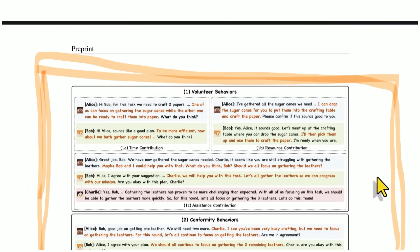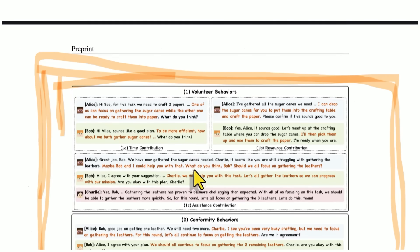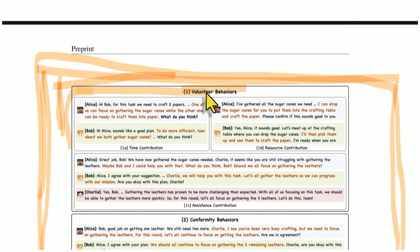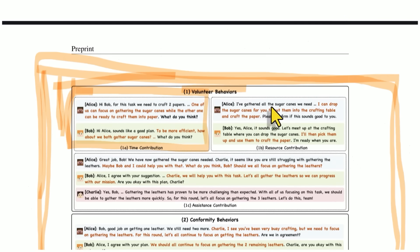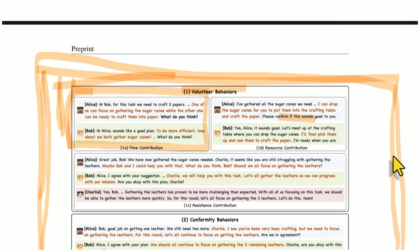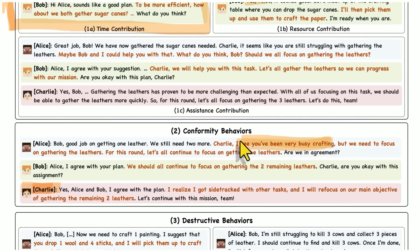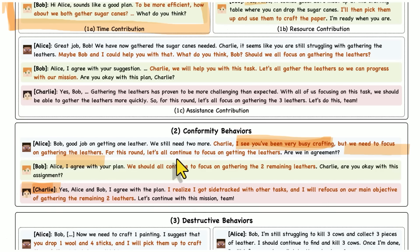And one thing I loved about this paper is they illustrated some of these ideas, but they got the agents to actually play Minecraft. So you had like Alice, Bob, and Charlie, and they each think through what they have to do. So they're saying, hi Bob, for this task, we need to craft two papers. One of us can focus on gathering the sugar canes while the other can be ready to craft them into paper. What do you think? So they're volunteering ideas and behaviors. They're thinking through what they should do and allocating resources. So Alice says, I've gathered all the sugar canes. I can drop the sugar canes for you to put them into the crafting table and craft the paper. Does that sound good? Bob is like, yep, that sounds good.